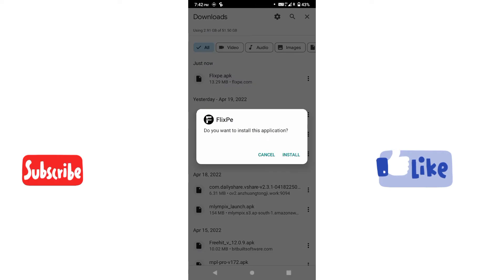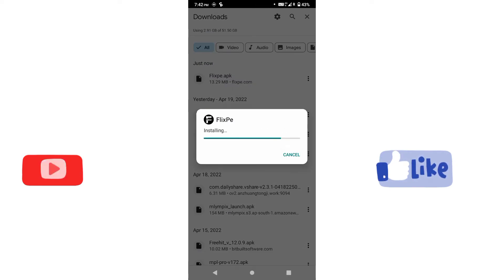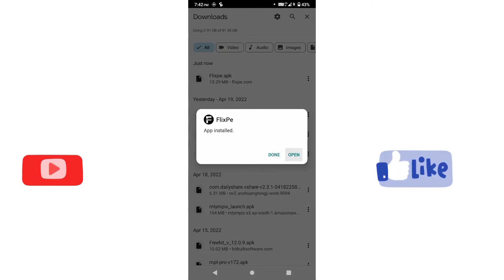There is a link in the description of our website. Download the app from the link and install it.